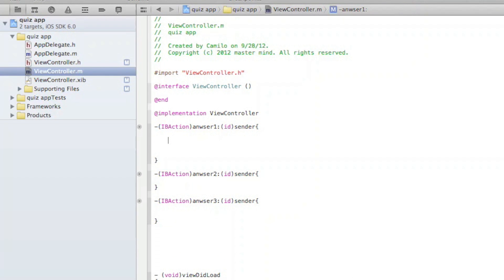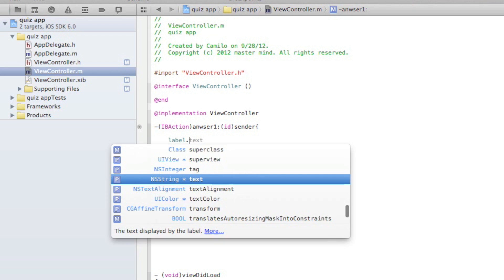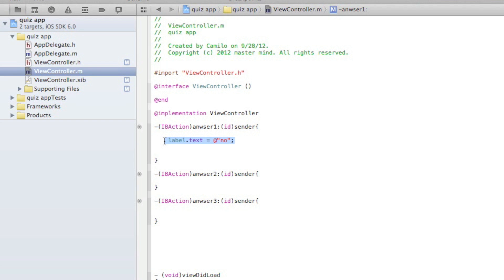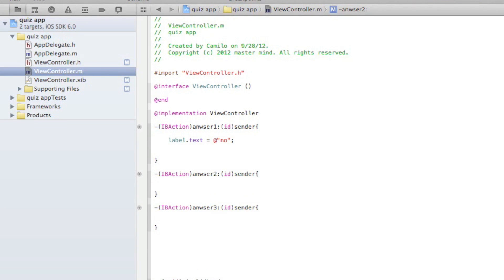And technically for the first one, for answer A, I'm just going to be writing label.text equals no, because that's the wrong answer. Let me just copy that because I'm lazy. Copy and then paste it inside the second one.